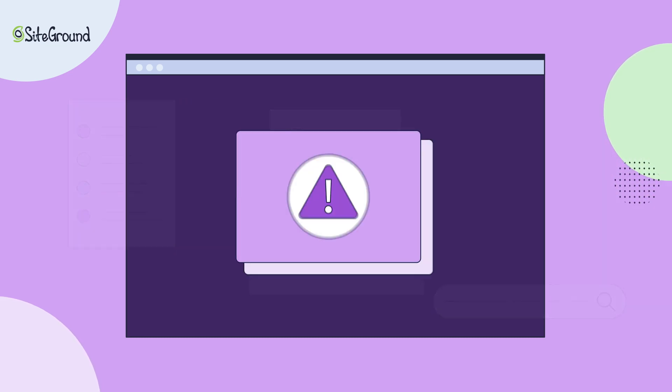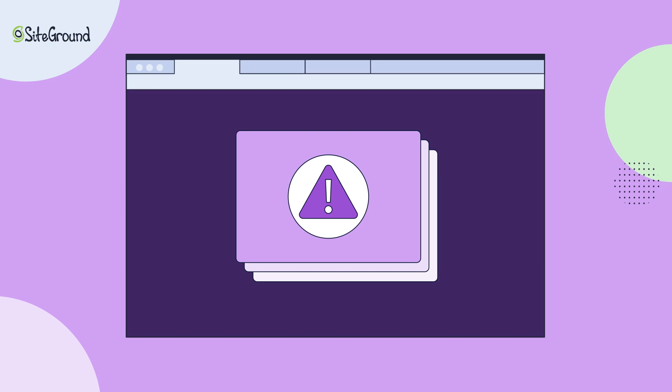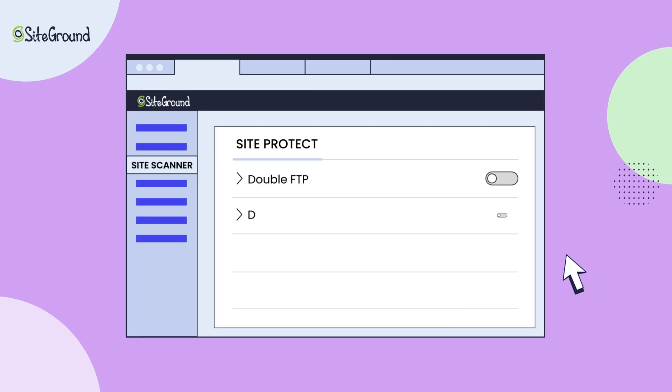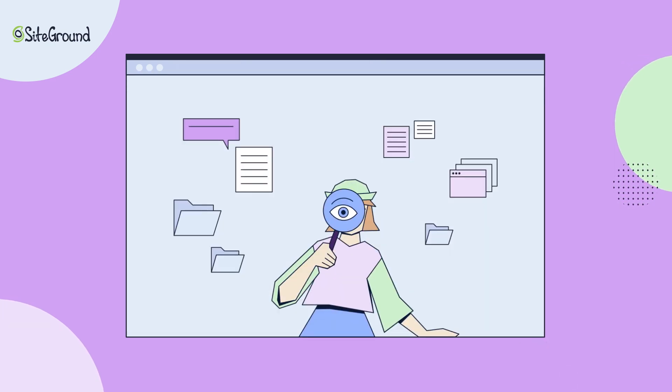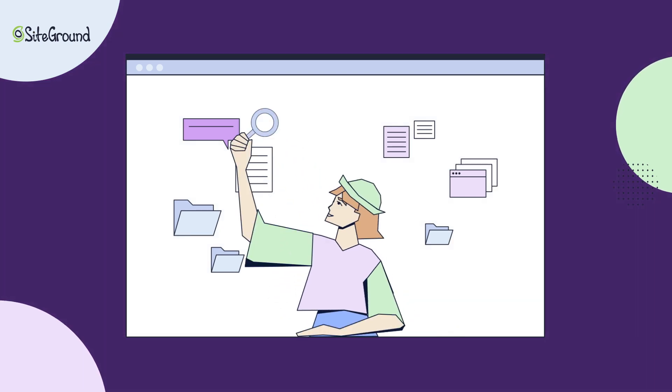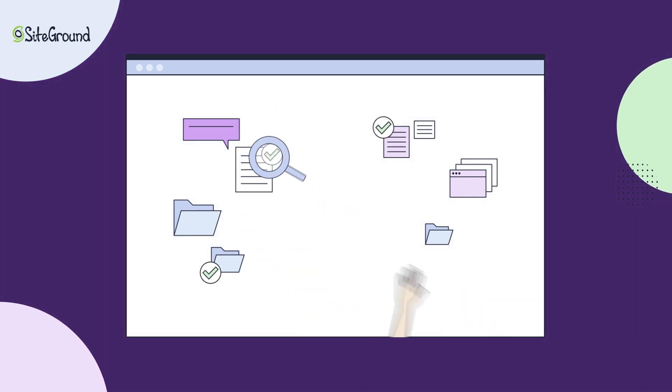In case of an attack, use the Site Protect feature to disable all file uploads to your website while you investigate the issue and ensure no new threats get through.